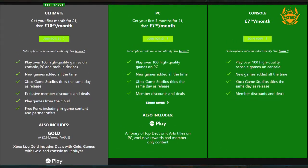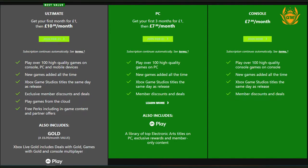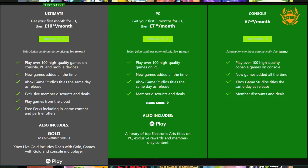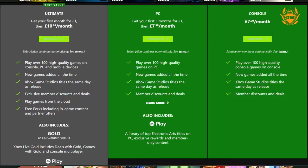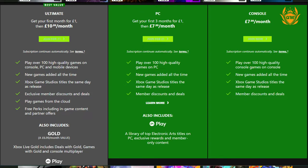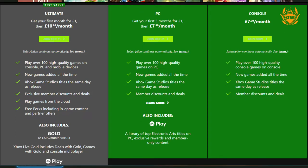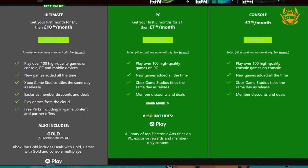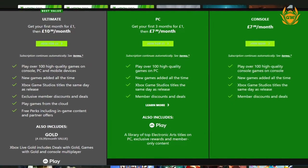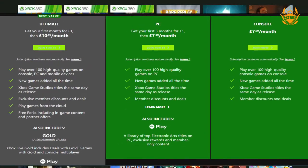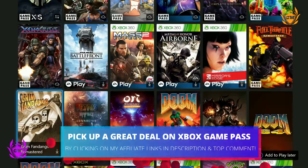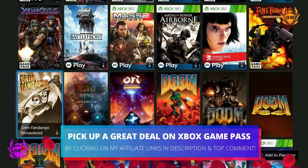The standard console-only version of Game Pass doesn't include Xbox Live Gold, EA Play, Cloud Gaming, or the PC version of Xbox Game Pass. The console-only version will cost you $9.99 per month or £7.99 a month. What games are included with Xbox Game Pass?